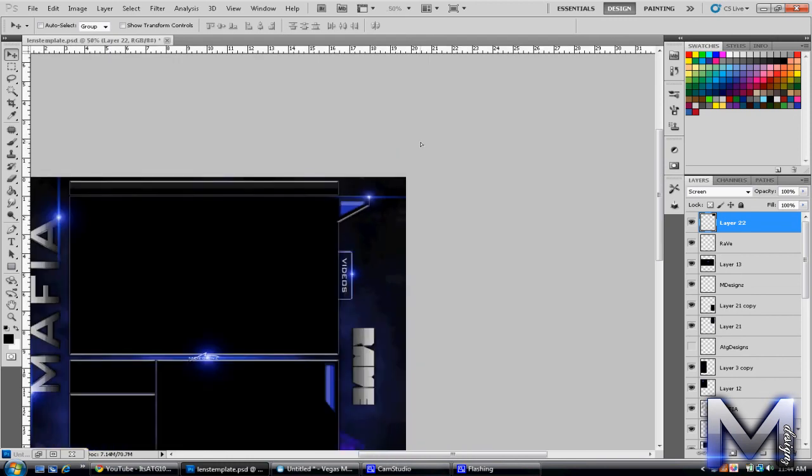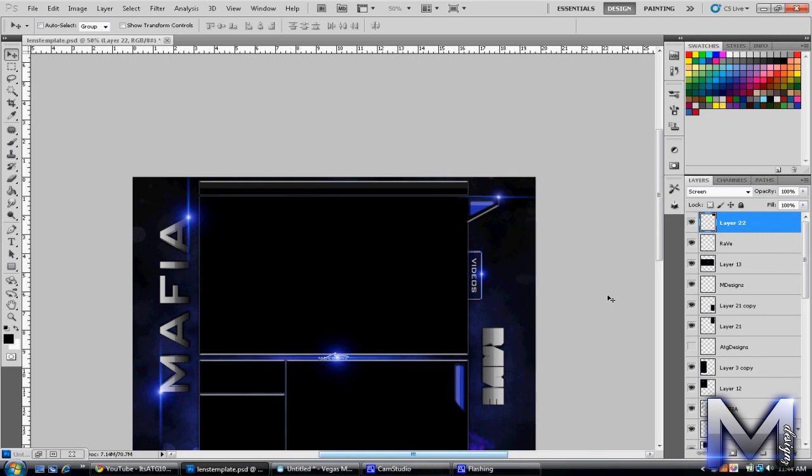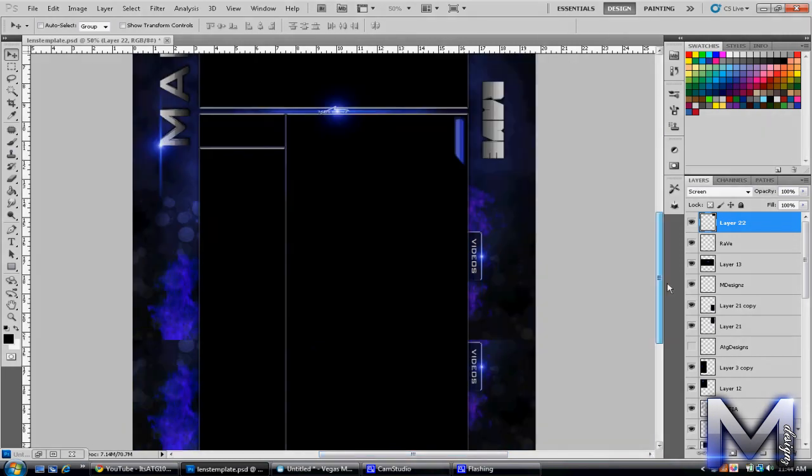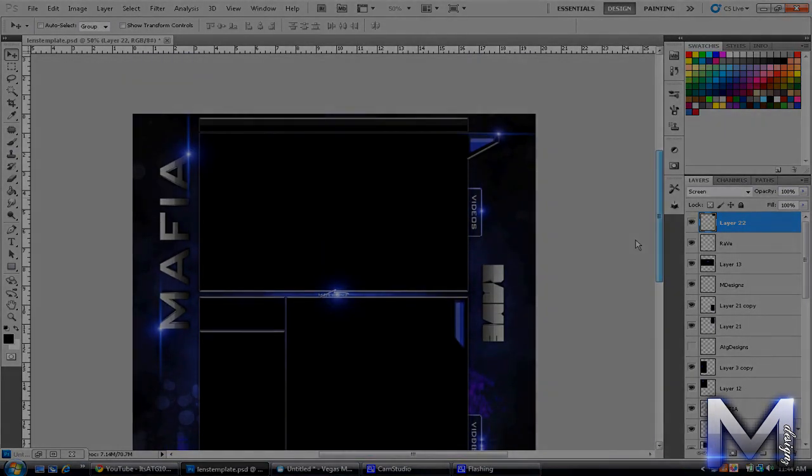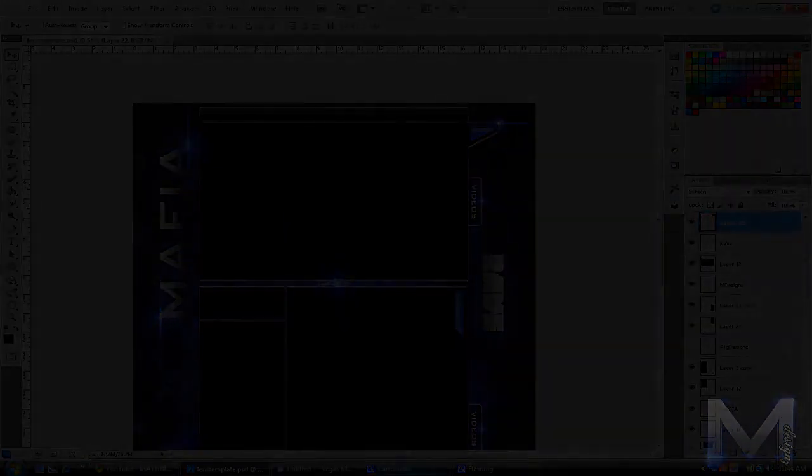So yeah, that's how you do Knoll Light Factory. Thanks for watching, and thanks Raydesigns for teaching me how to do this, and your link is going to go in the description. Peace.